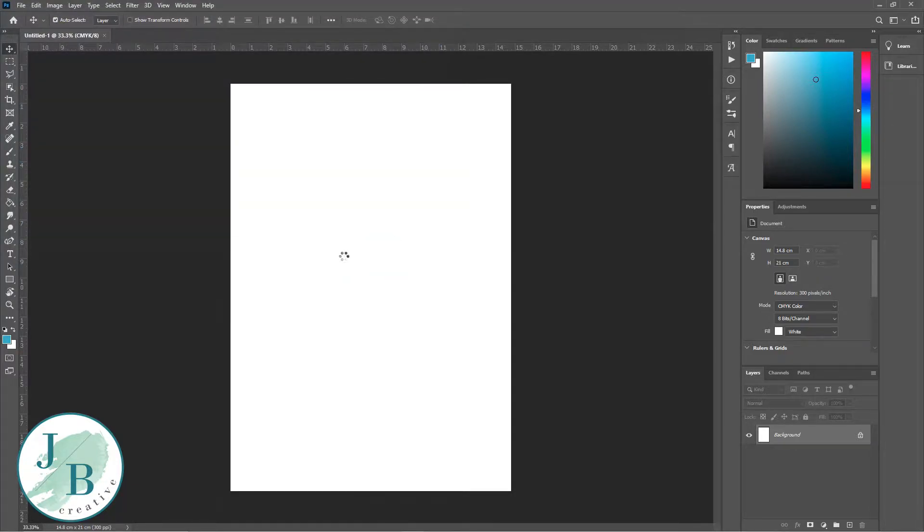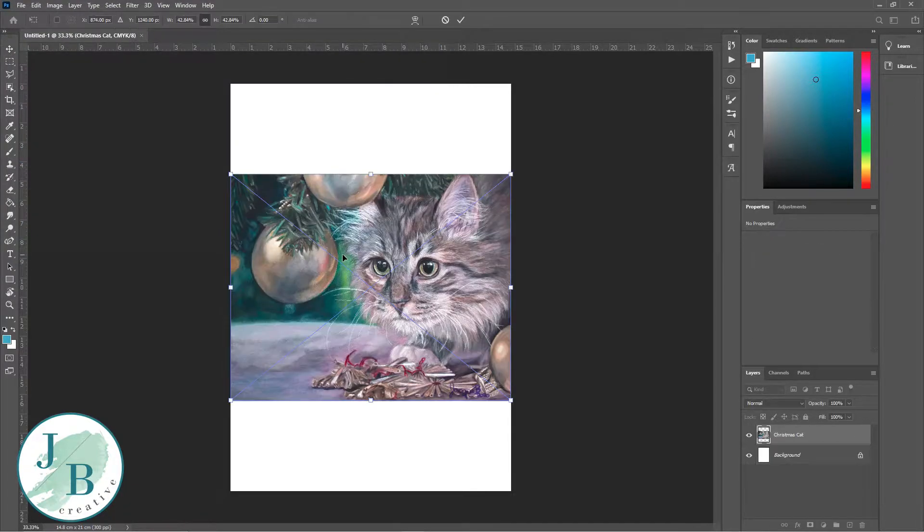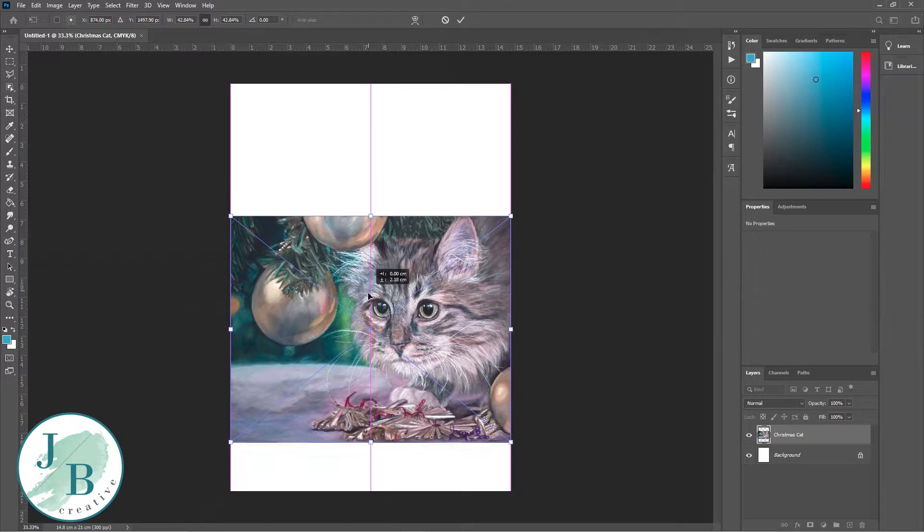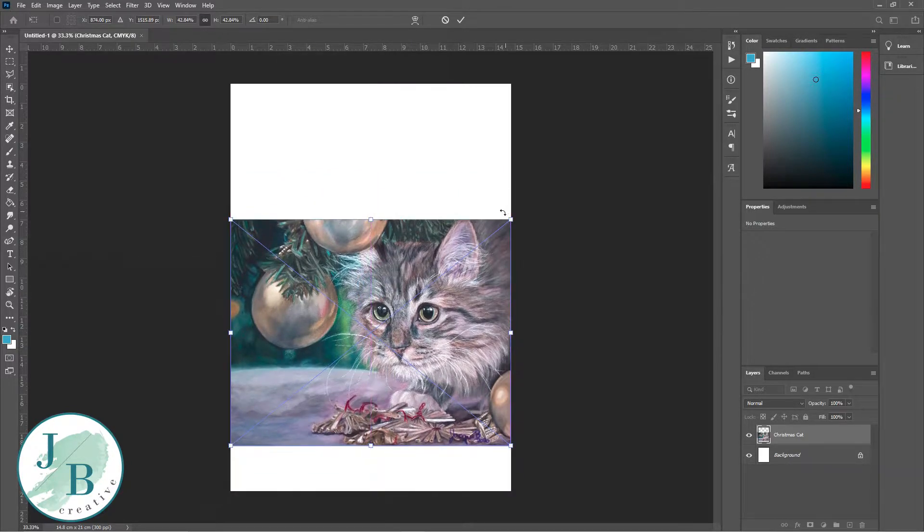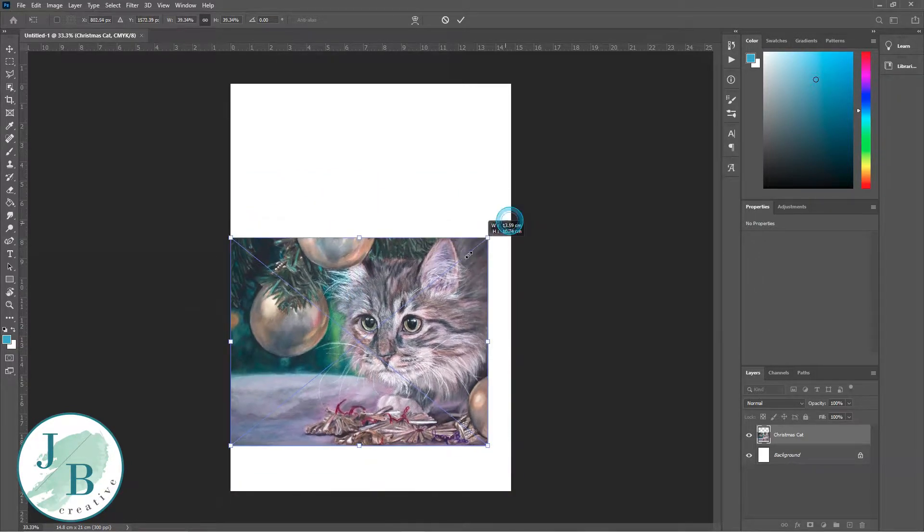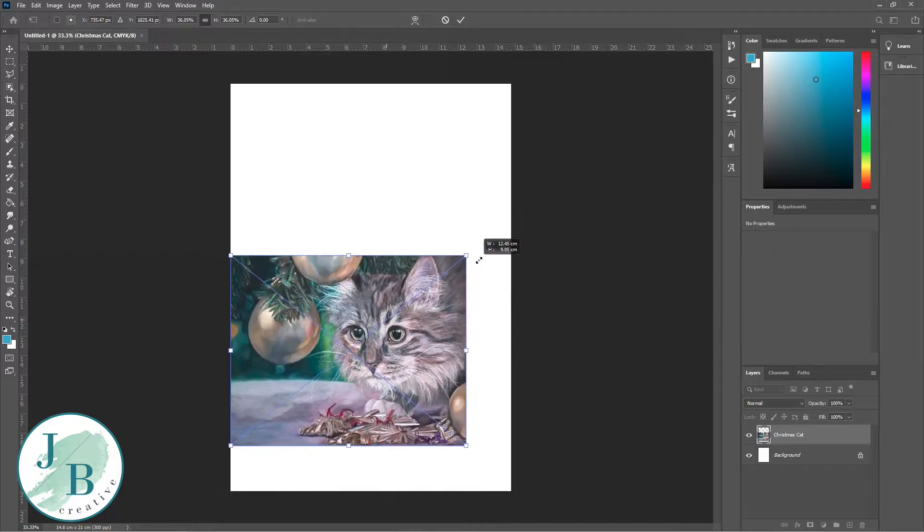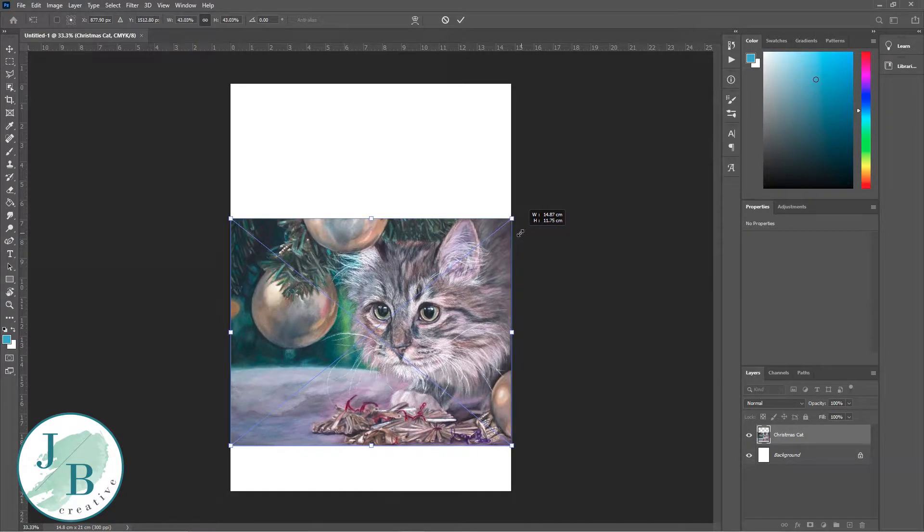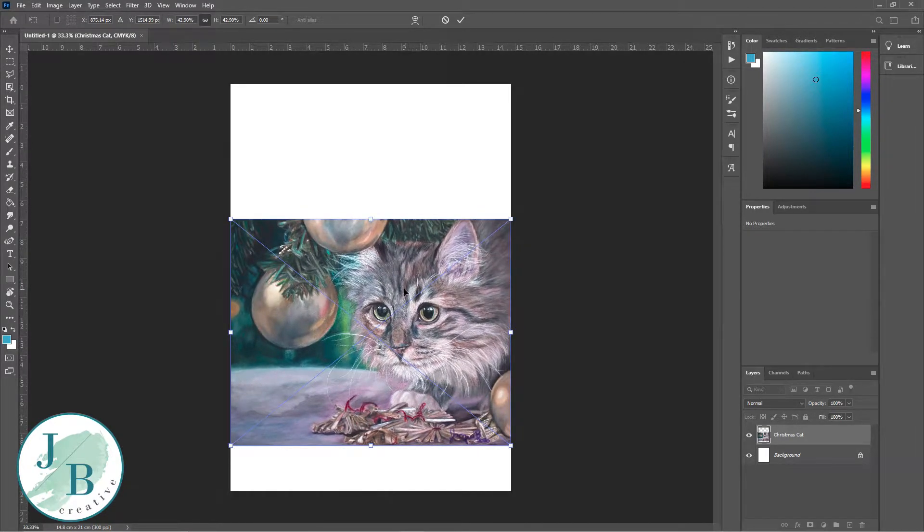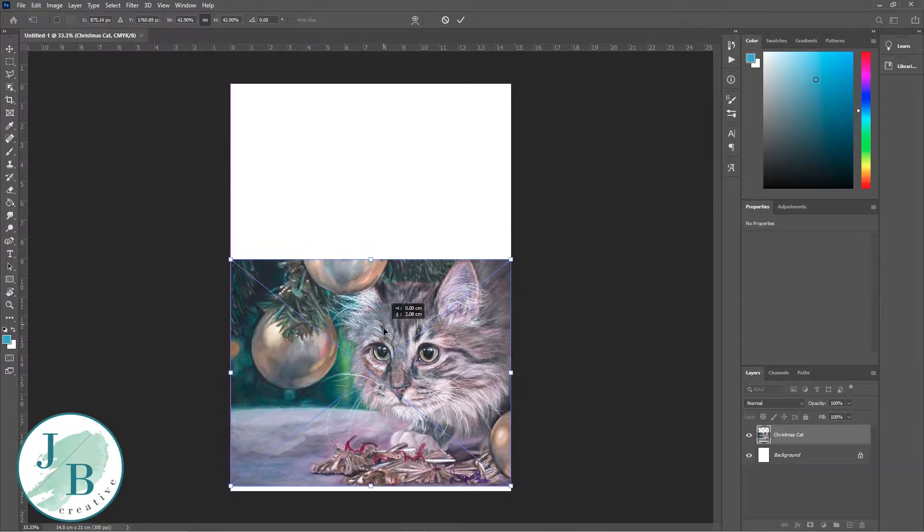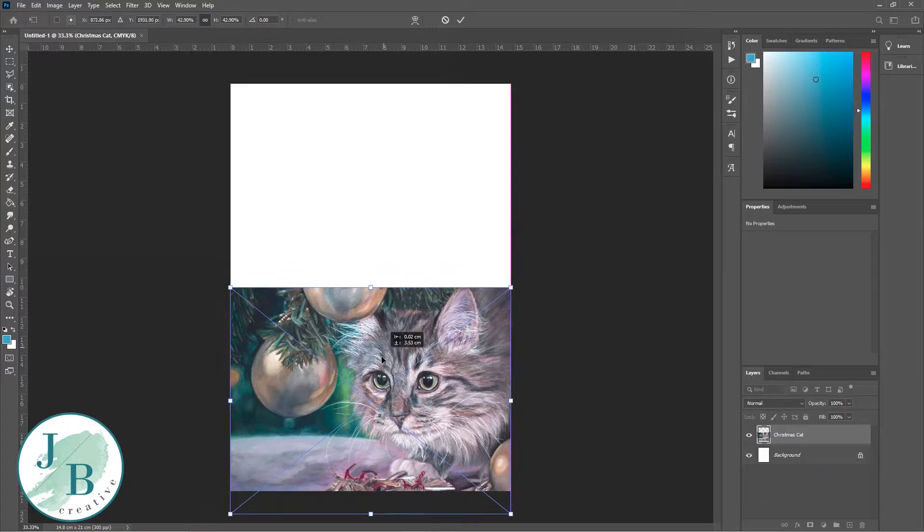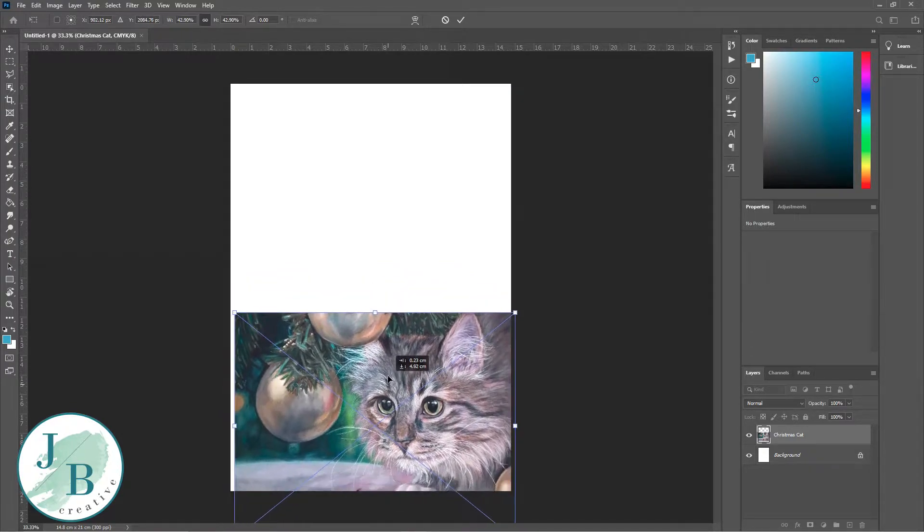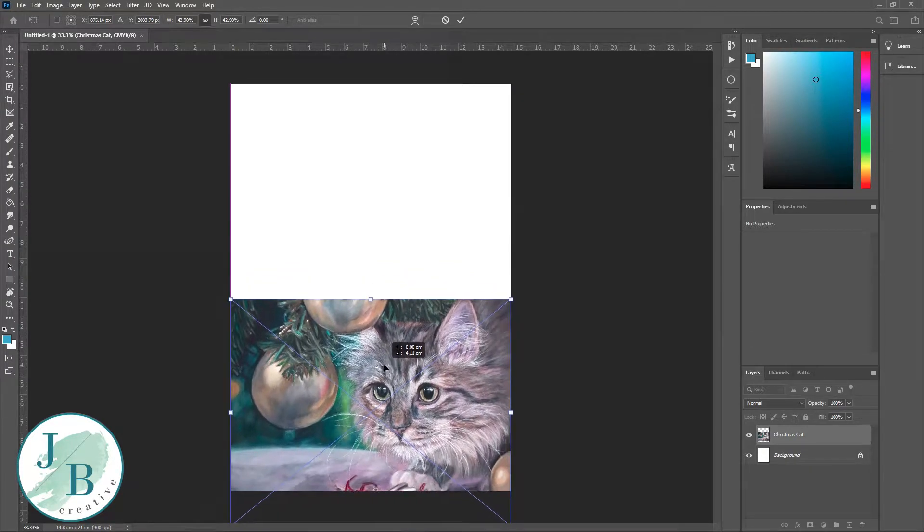I've then gone up to file and place embedded, and selected the image of my Christmas kitty. As you can see there's a box around it with little pointers that you can adjust the size and position.